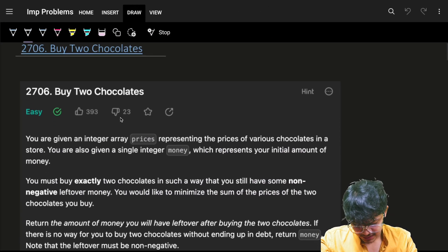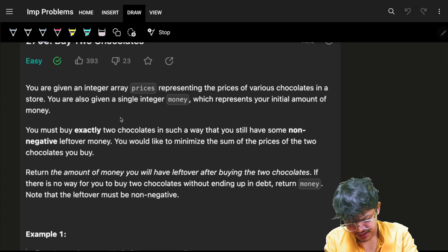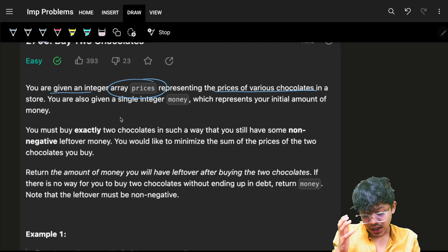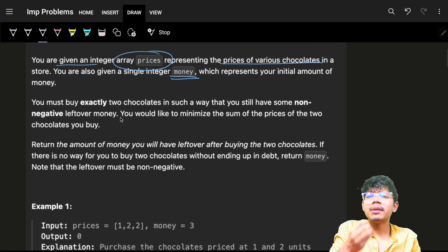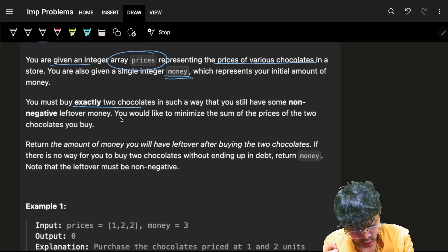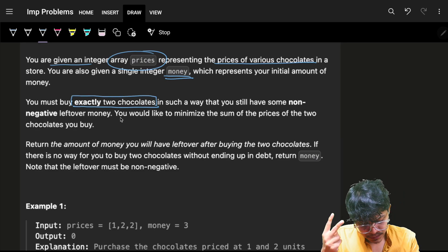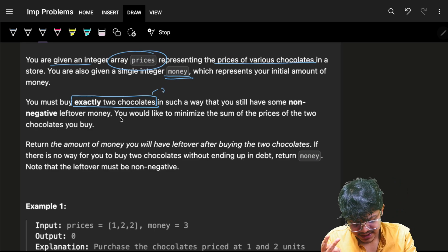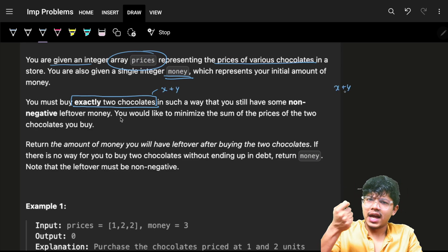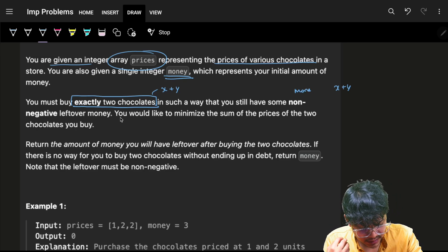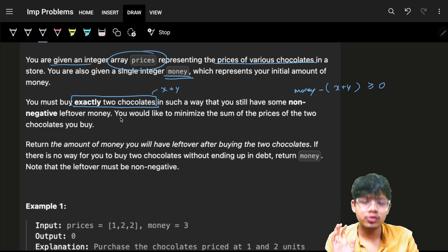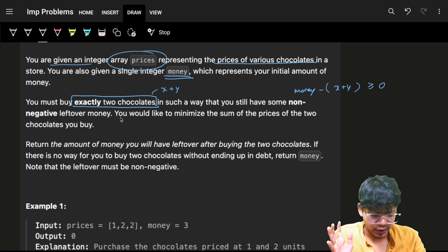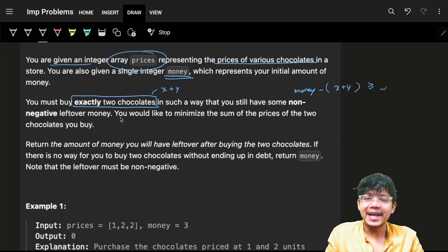The problem says we have to buy two chocolates. We are given an integer array called 'prices' representing the prices of various chocolates, and a single integer called 'money' representing the initial amount you have. You must buy exactly two chocolates such that you still have some non-negative leftover money — meaning money minus (x + y) should be greater than or equal to zero.